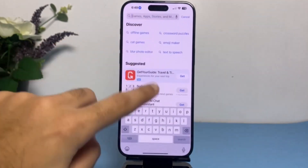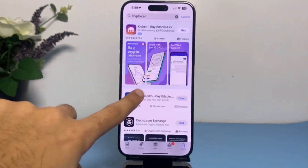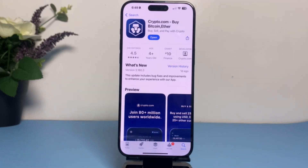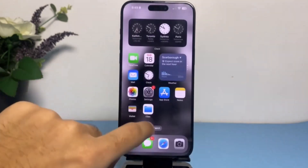Once you've done that, simply go to your app store and type in Crypto.com. Make sure your app is updated to the latest version. Sometimes if your app is not updated to the latest version, some features might get restricted, causing your app to not function properly. So make sure you have your Crypto.com app updated to the latest version.